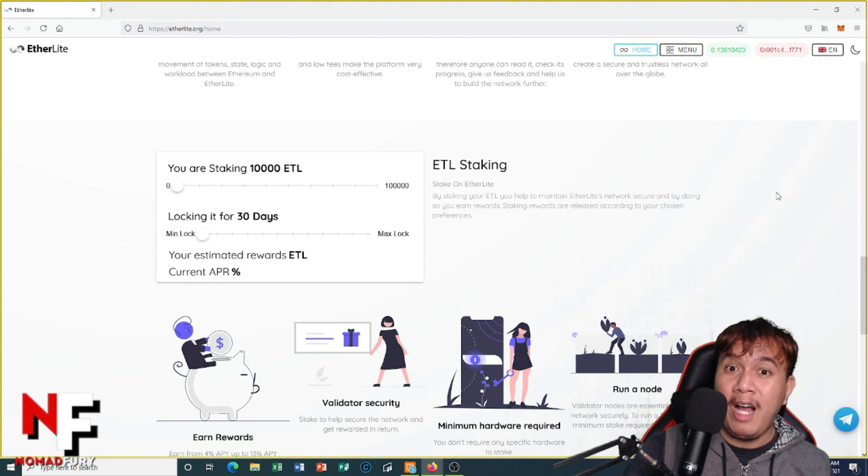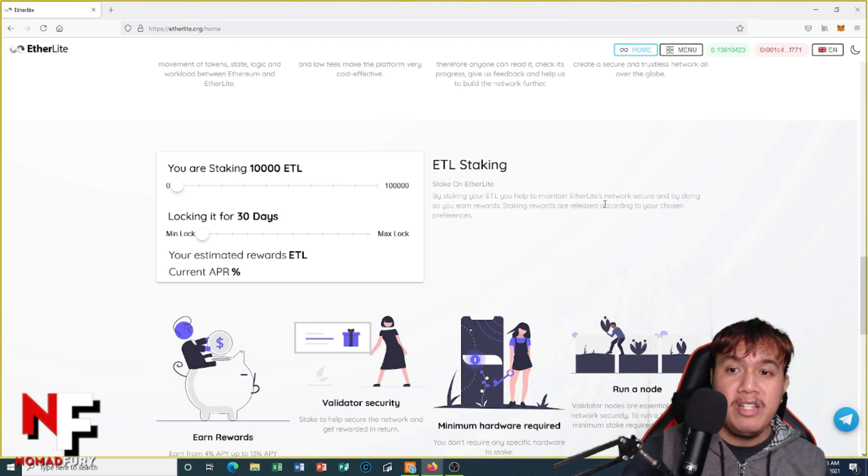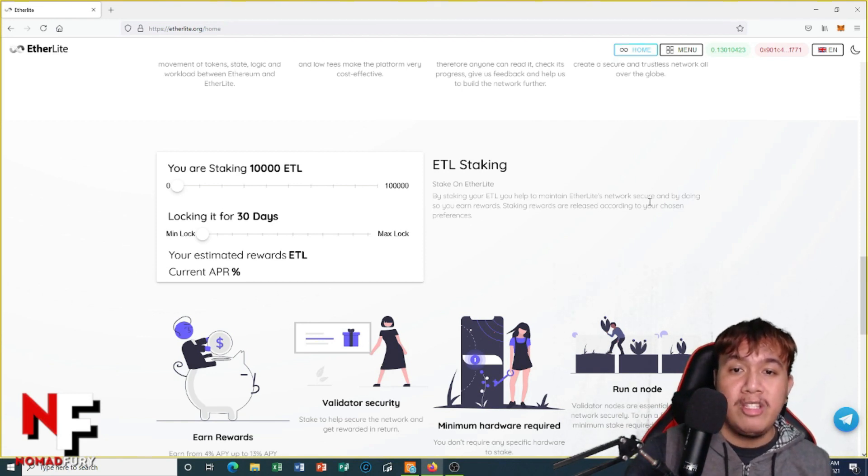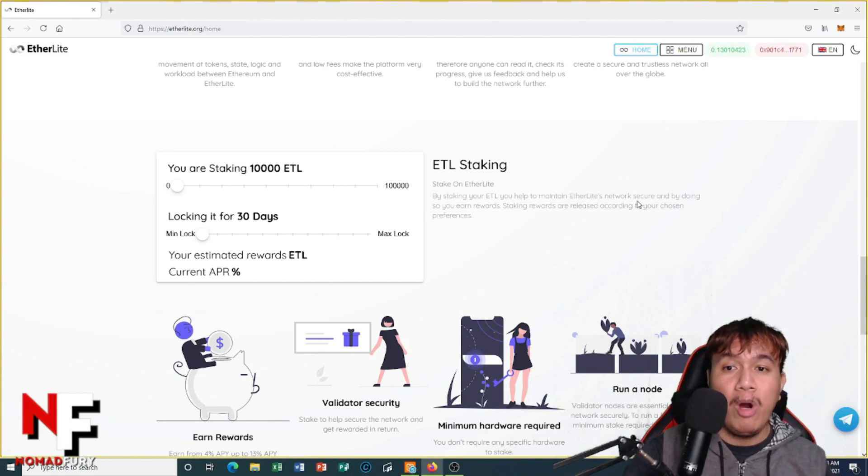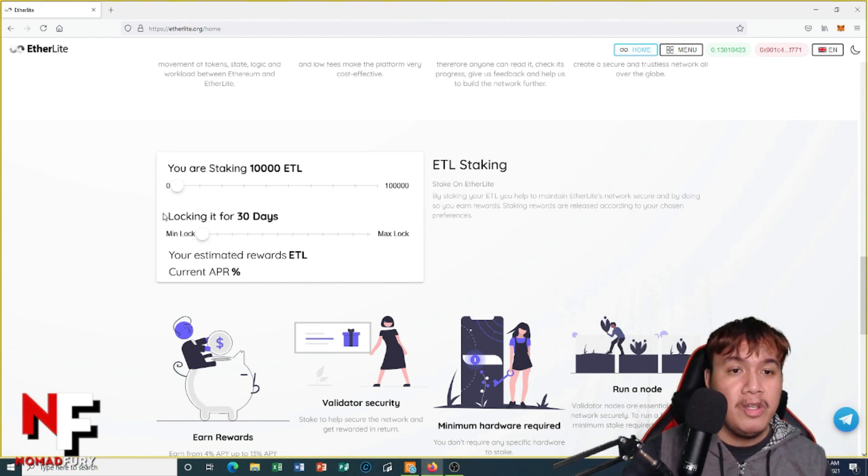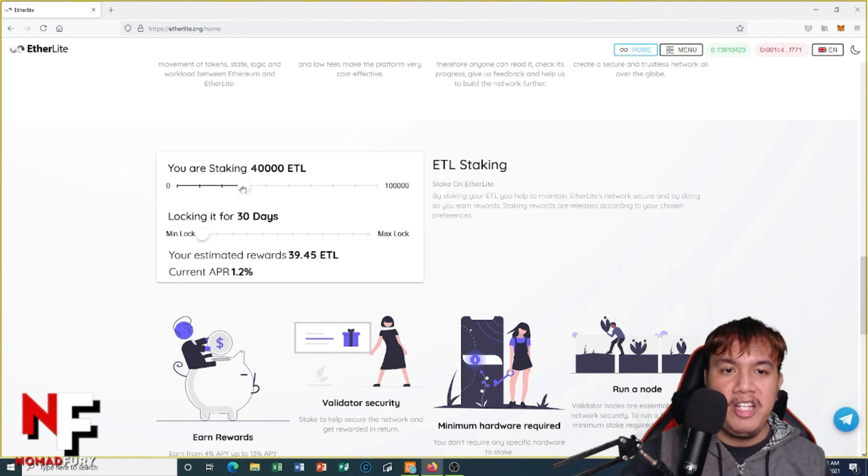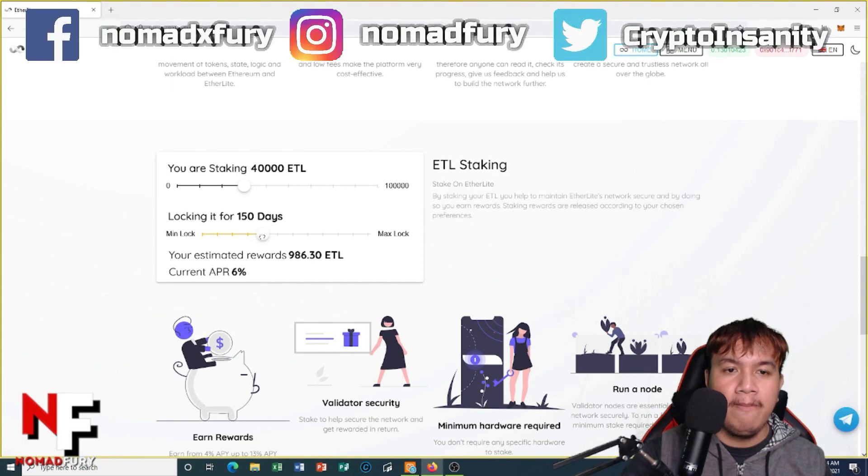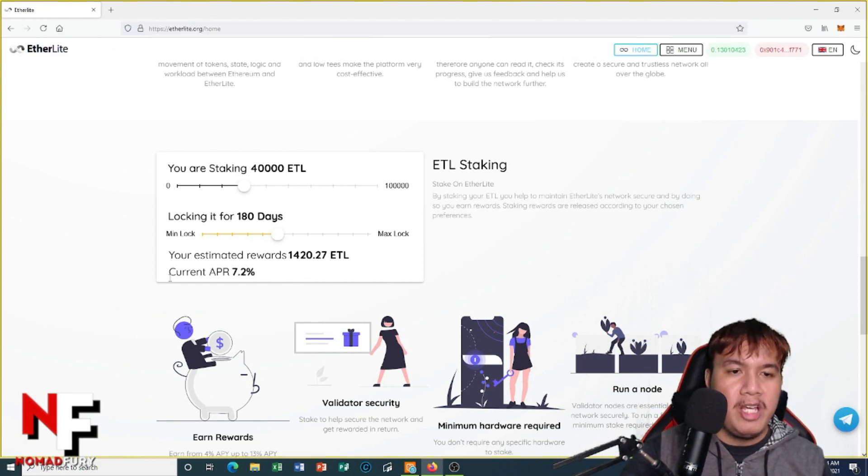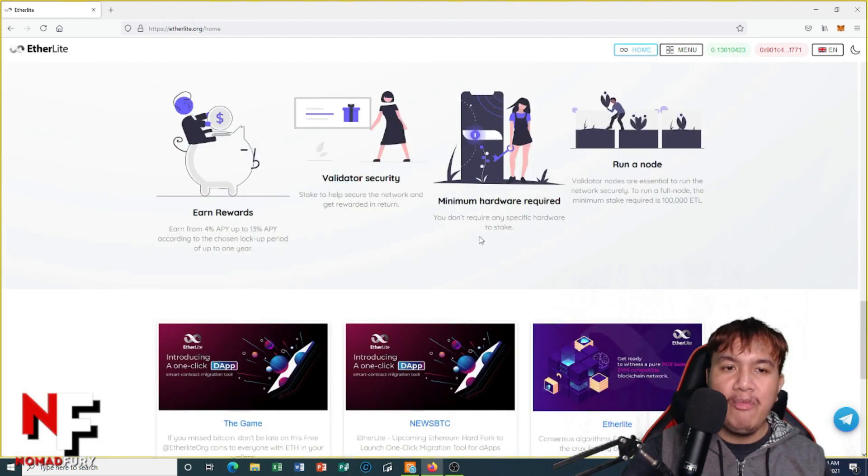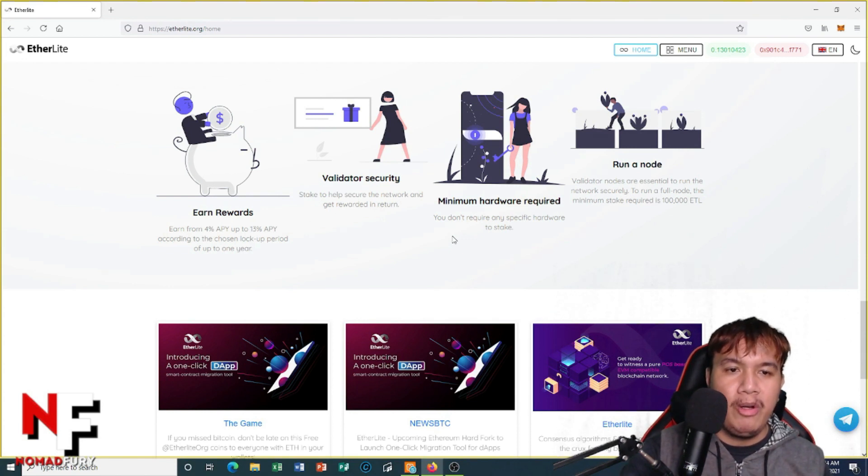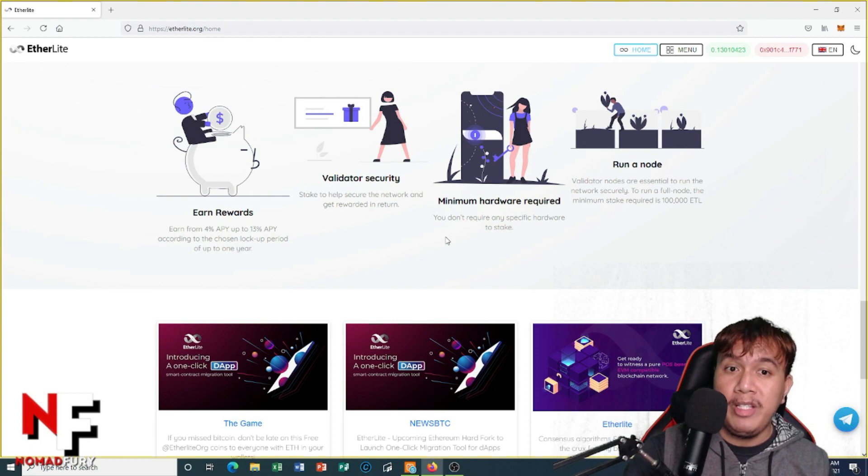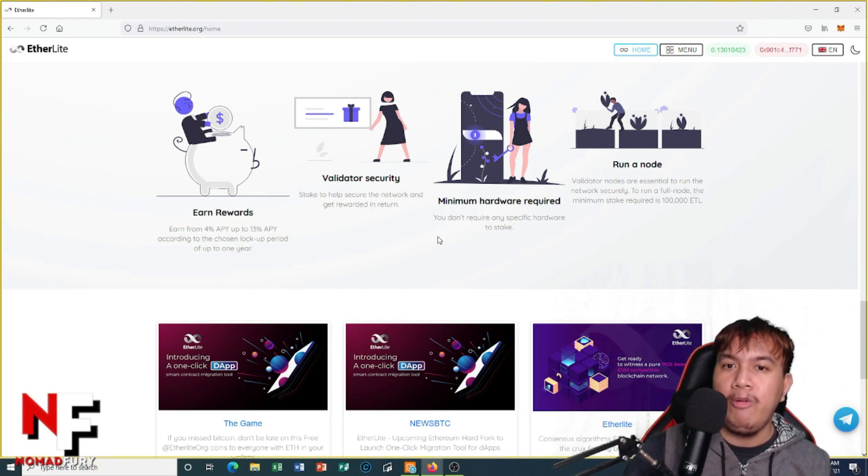I know you are no stranger when it comes to staking. They have ETL staking - by staking your ETL you help to maintain EtherLight's network secured and by doing so you earn rewards. I really like that. Staking rewards are released according to your chosen preferences. Let's say you want to stake 40,000 ETL and lock it for like 180 days - this is what you get: your estimated rewards and your current APR. We could earn rewards from 4% APY up to 13% APY according to the chosen lockup period of up to one year.